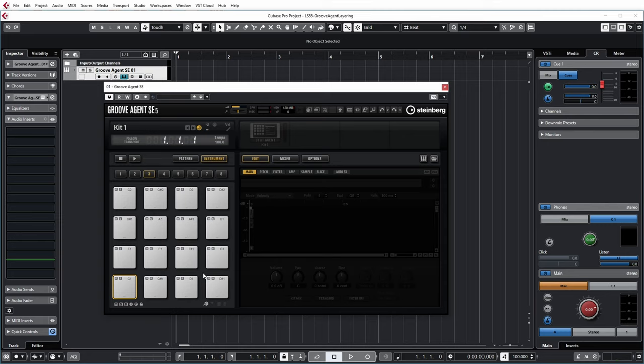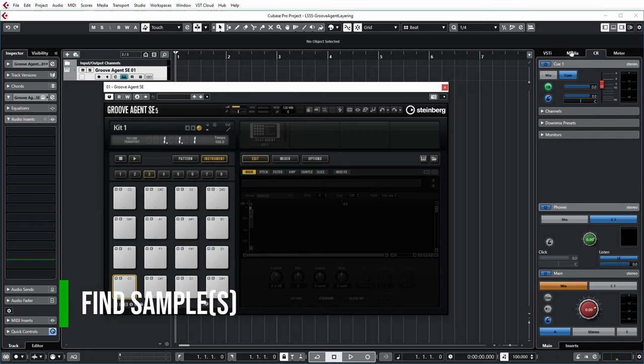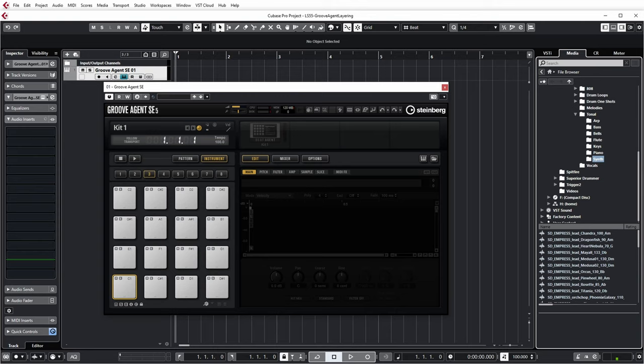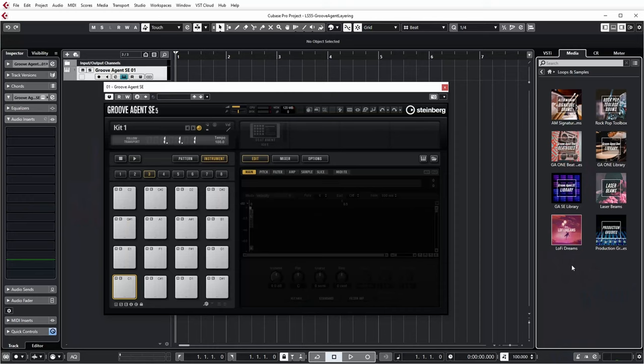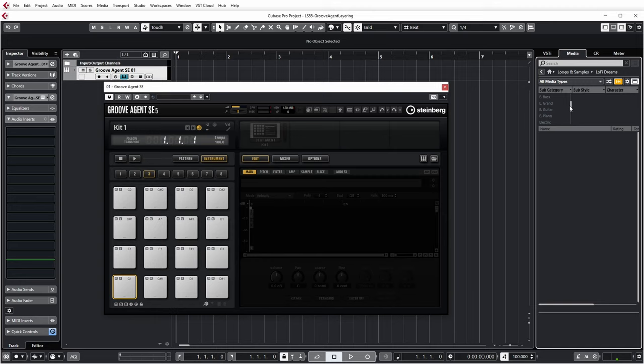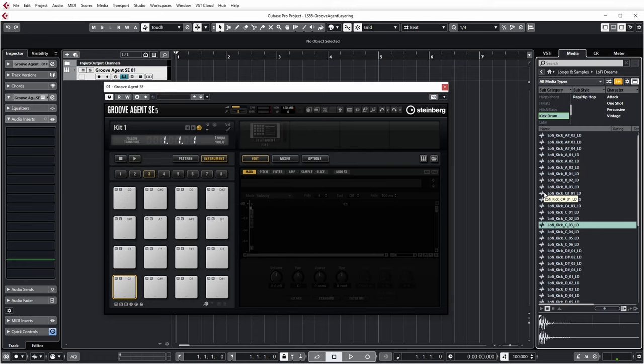Now I'm going to demonstrate this with a kick sample, and for that I'm going to go to the Media Bay. Now if you have kick samples yourself somewhere, you can go to the file browser and find the right sample on your disk, but I'm actually going to use some samples from the Steinberg library. I'm going to use library LoFi Dreams, which is a library that comes with Cubase 11, but it's one of the optional content libraries, so you have to install it specifically. So if I go into that, I want to have a kick sample, so I'm going to select kick here. Kick drum, and I have a couple of LoFi Kicks here.